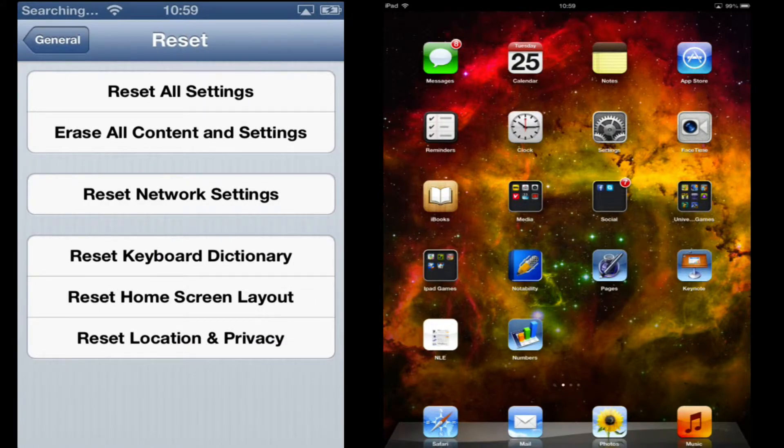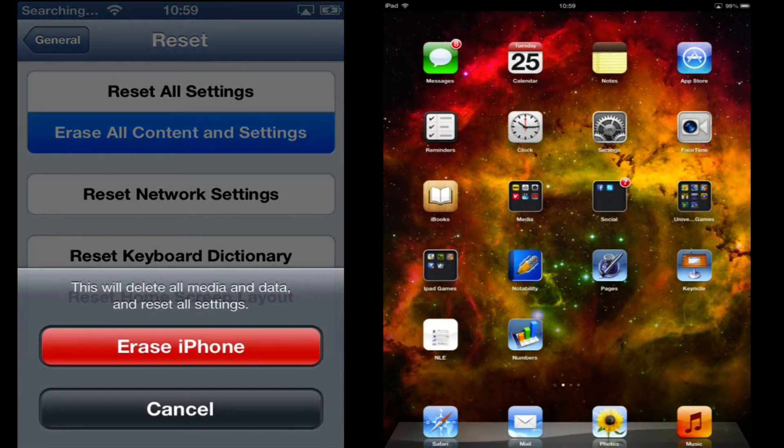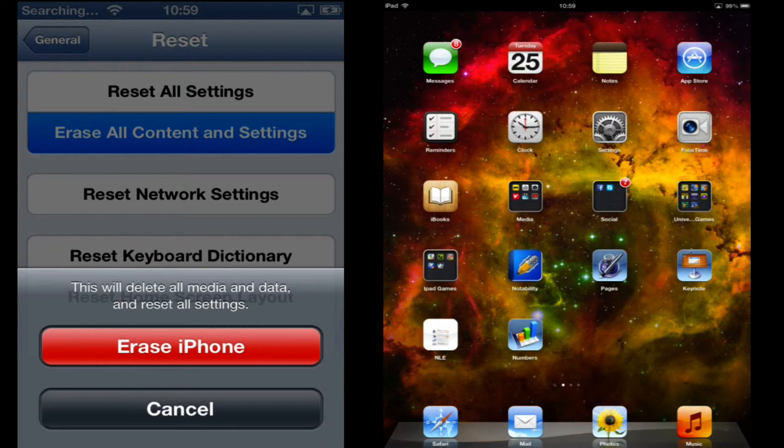And then say Erase all content and settings. And then say Erase phone. This will delete everything off the phone and it will essentially be as new.